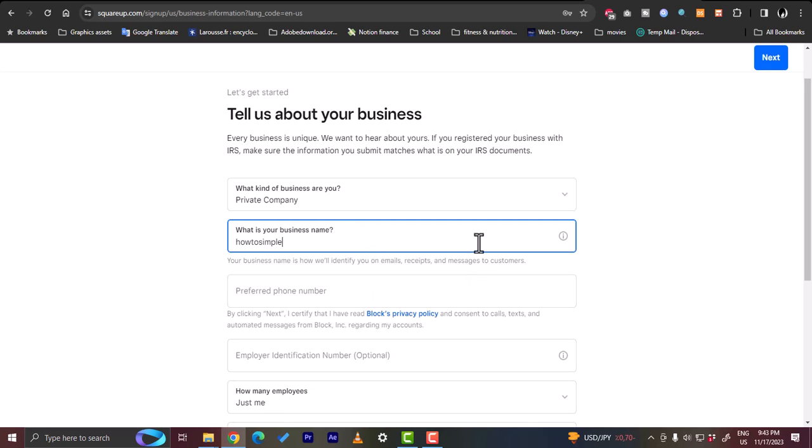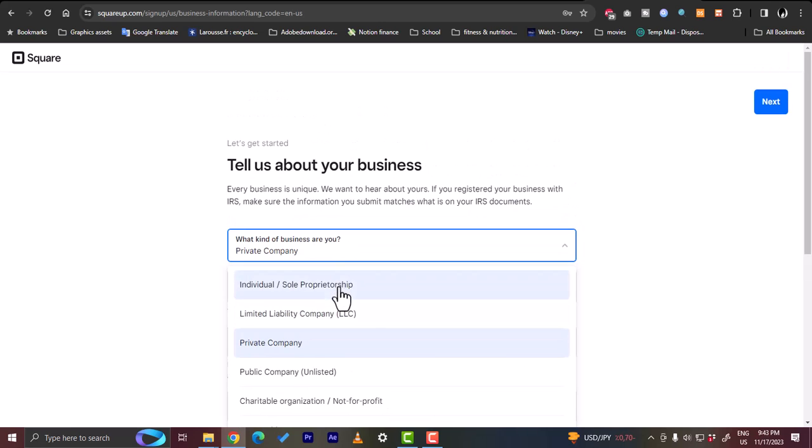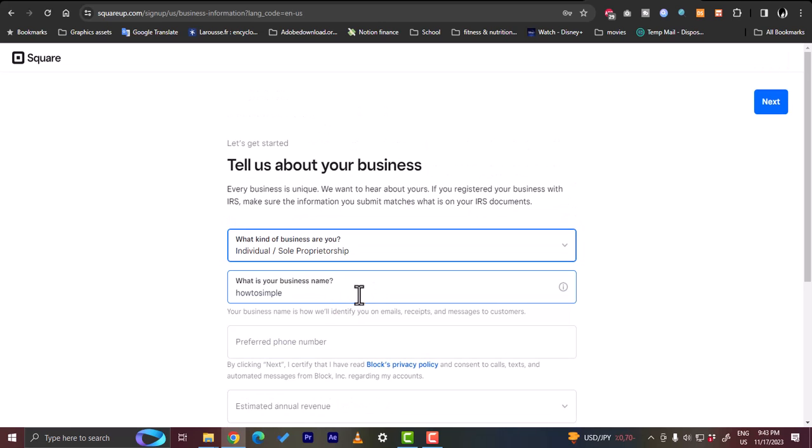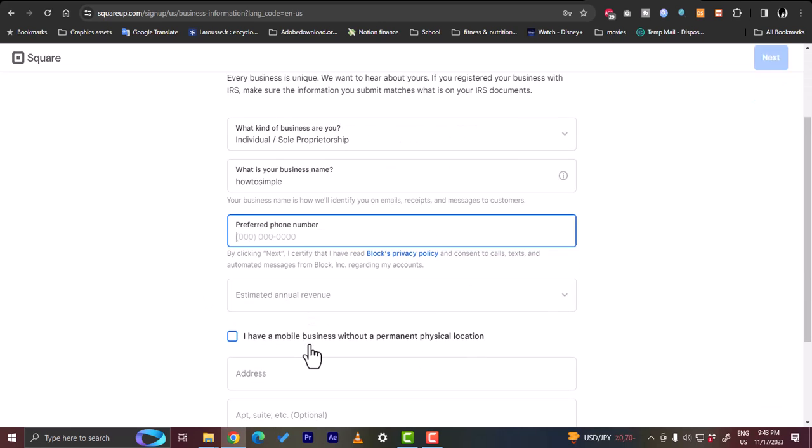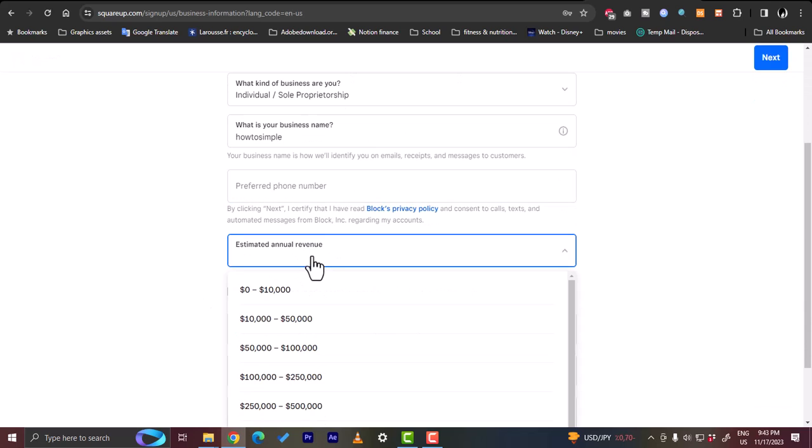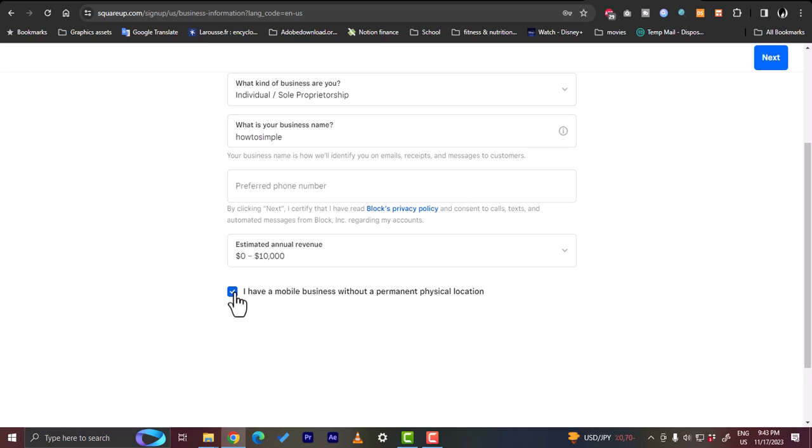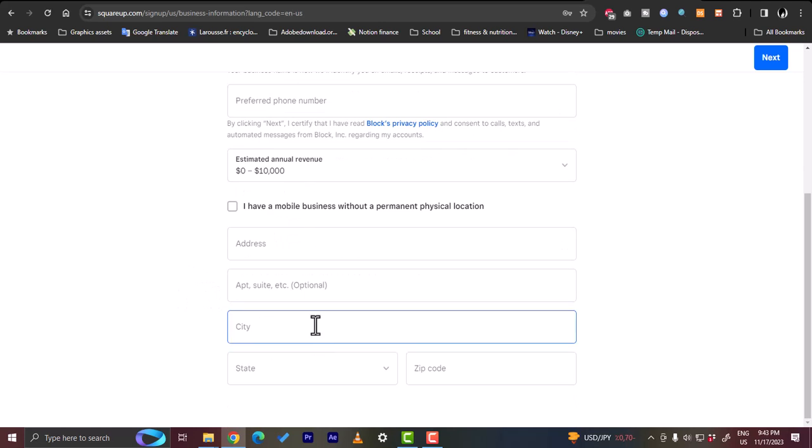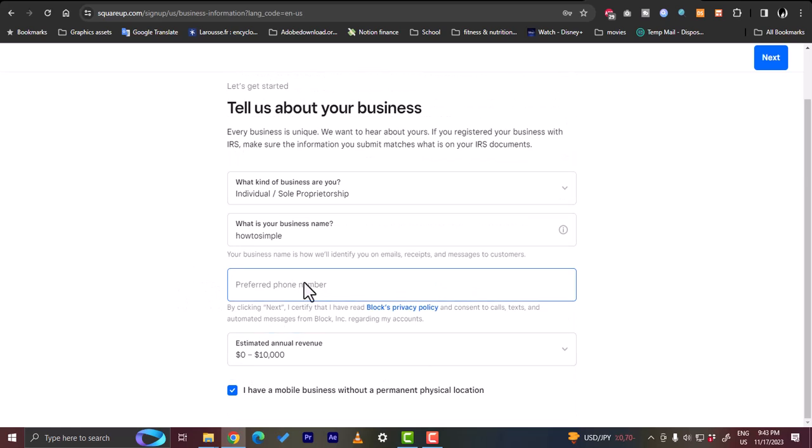Preferred phone number. Let's change the type, let's say individual. Now you have to enter your phone number, your estimated annual revenue. Let's say a few 10,000. I have a mobile business without a permanent physical location, just to avoid entering address, city and so on. Let's enter your phone number.